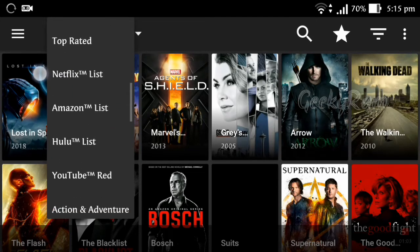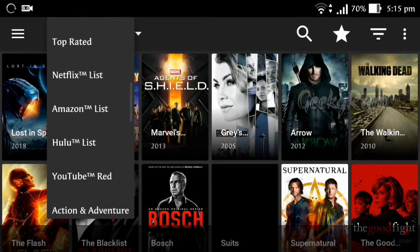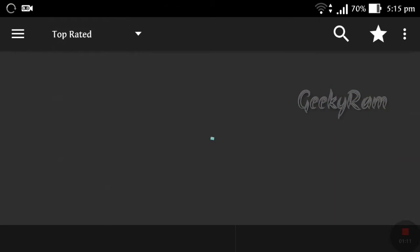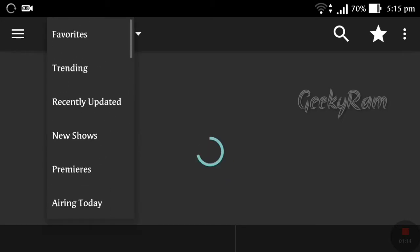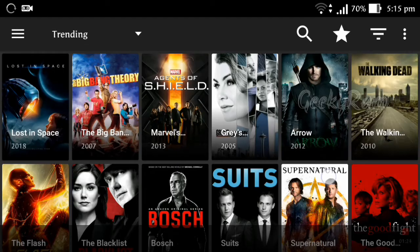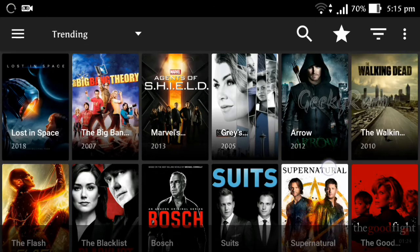You can download TeraDum through that link and learn how to install it by enabling unknown sources. After opening this app, you will see this interface — most trending videos and TV shows are visible here, which means most people are watching these.